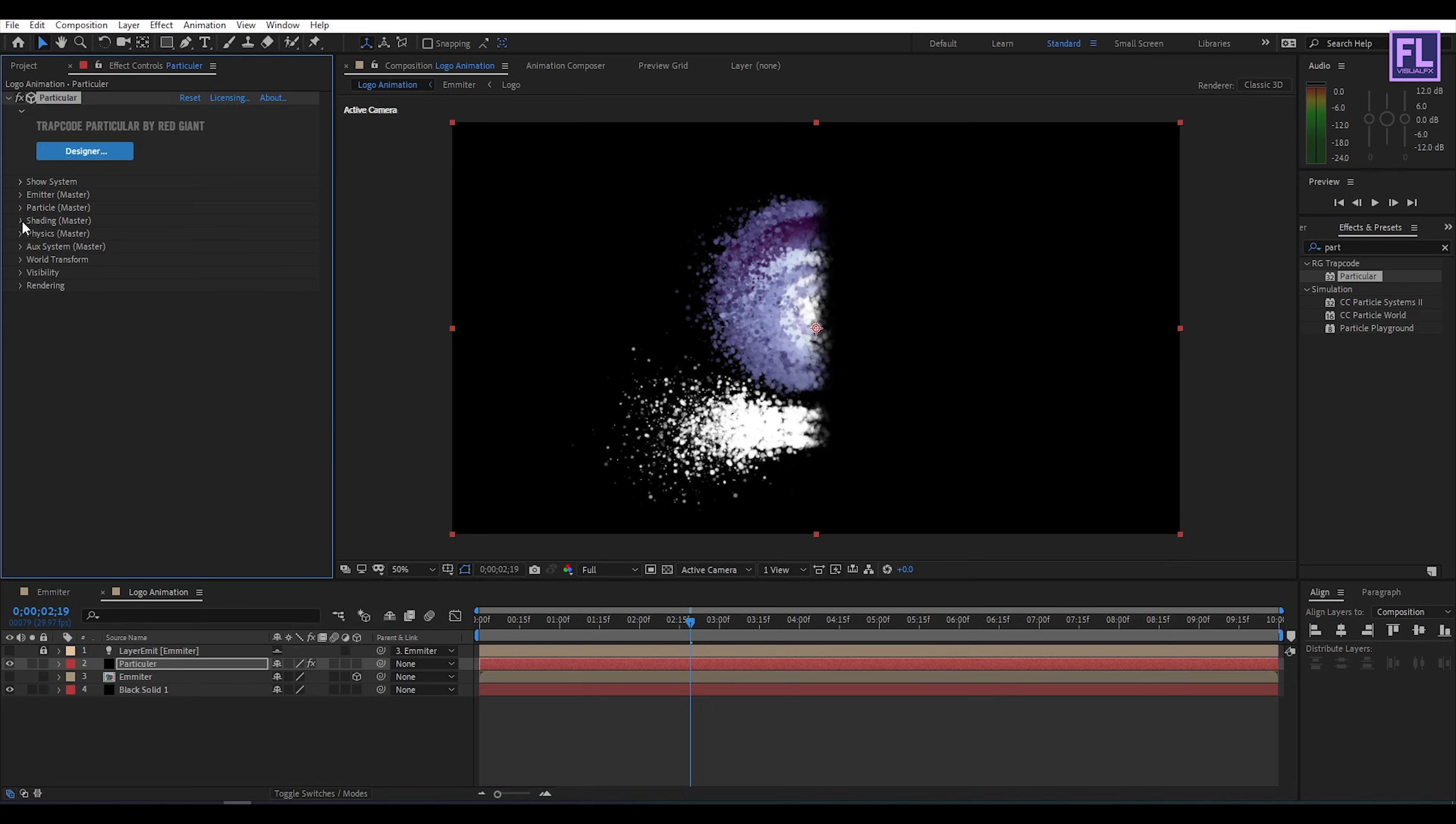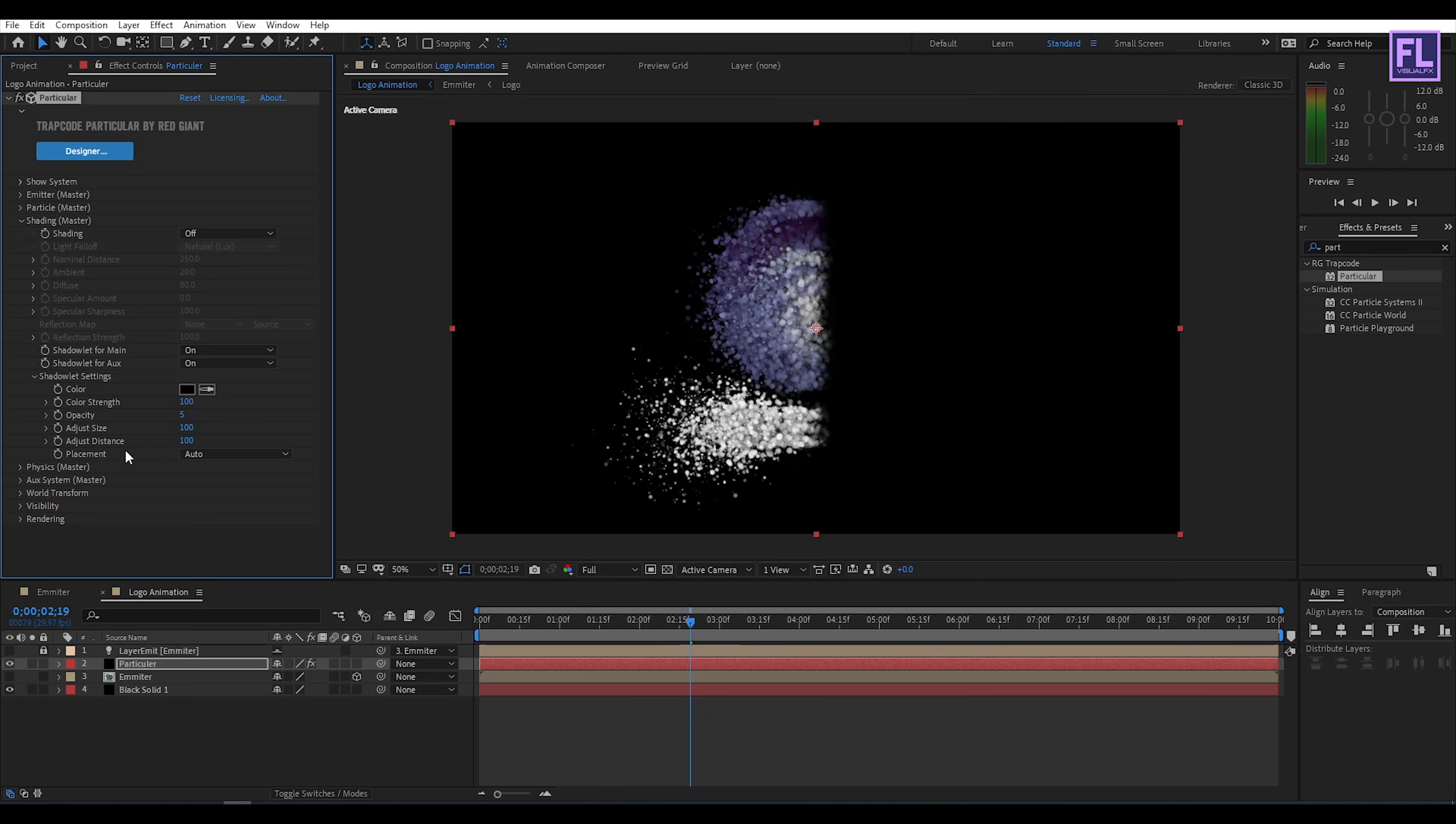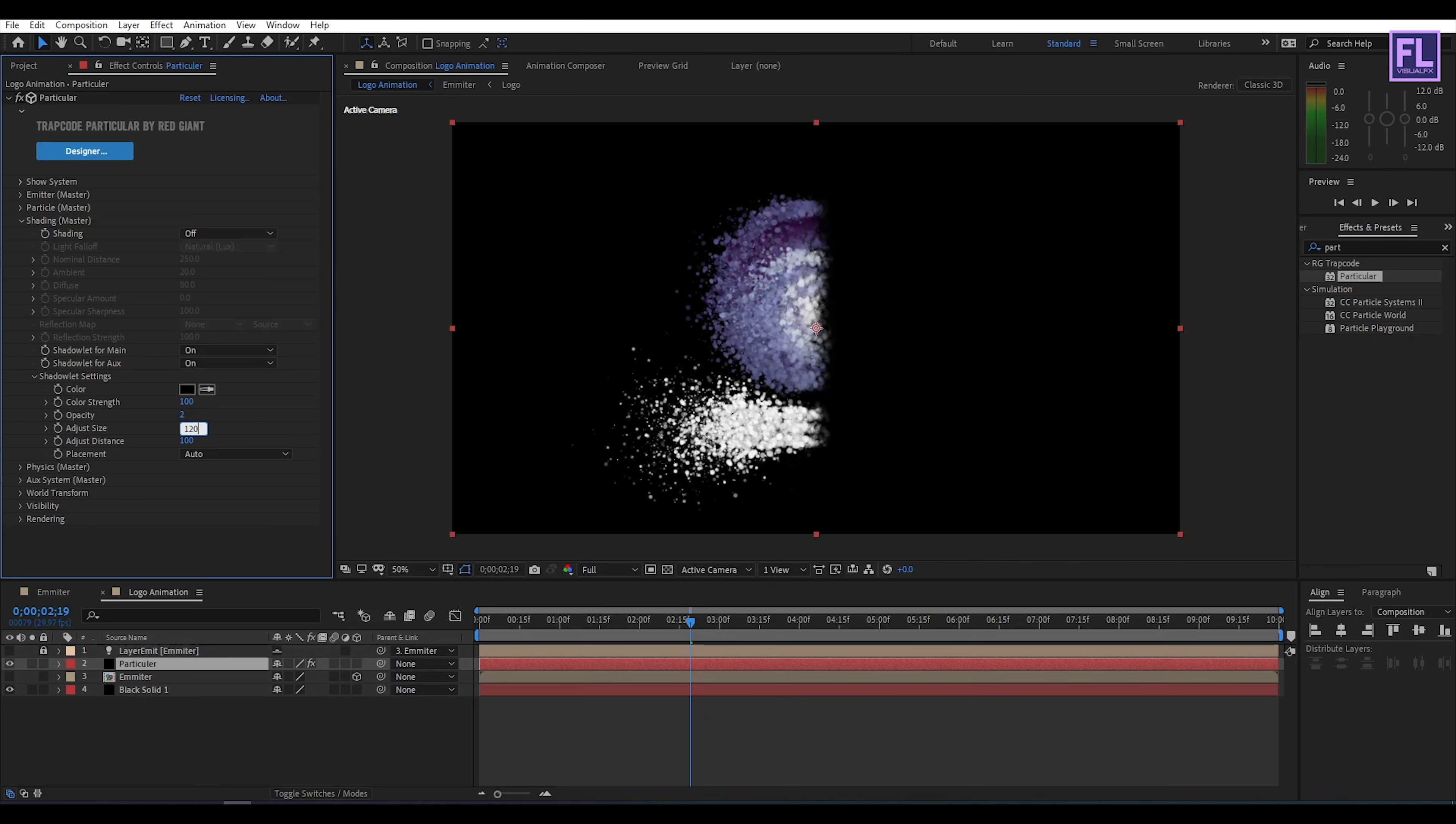Now go to shading. Then shadowlet for main set it on. Shadowlet for aux set it on. Then go to shadowlet setting. Then opacity set it 2. Exercise set it 120. Perfect.